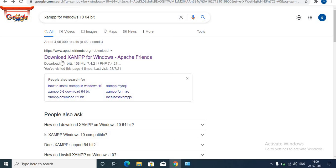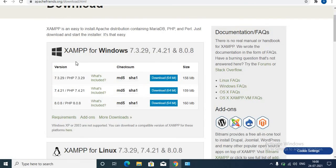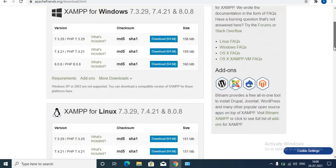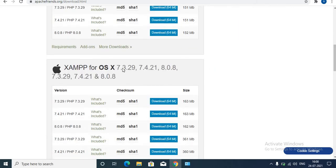After searching, open the first link — this one: Download XAMPP for Windows. The first option is for Windows systems. Scroll down — these are the versions for Linux, and these are for OS X.